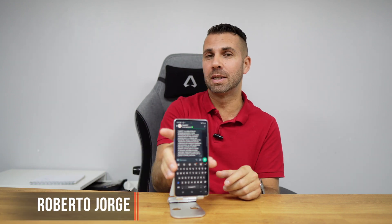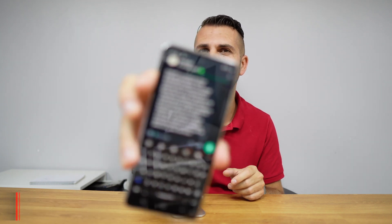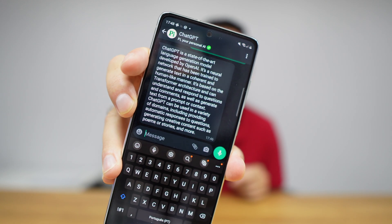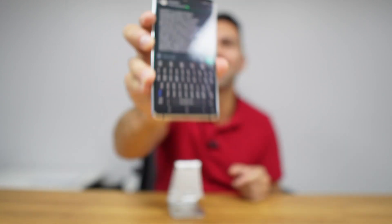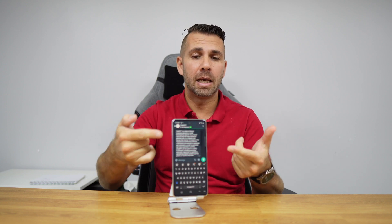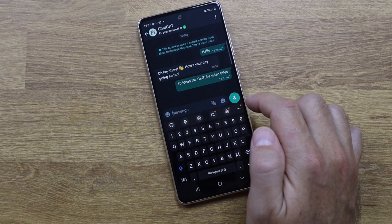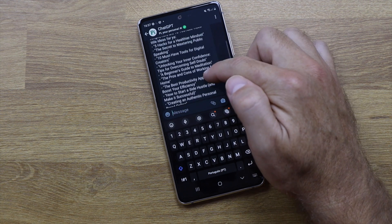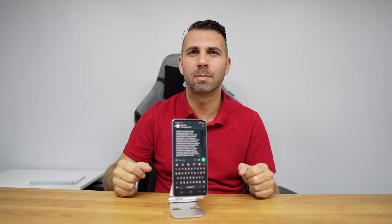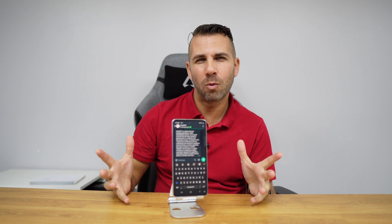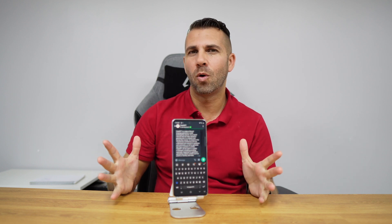If you want to integrate ChatGPT with WhatsApp directly on your phone, then you came to the right place. I'm going to share with you how easy it is to implement, and we will have access to ChatGPT features directly on our WhatsApp, avoiding going to websites and so on.